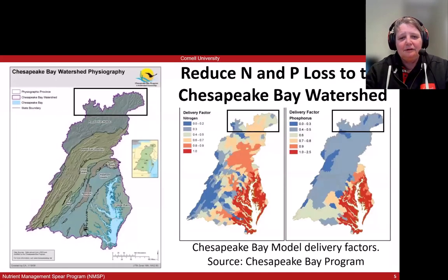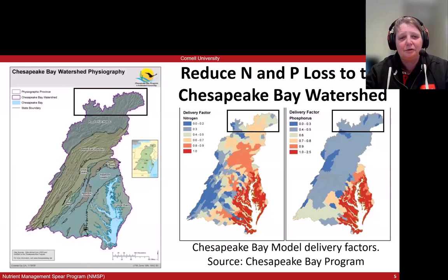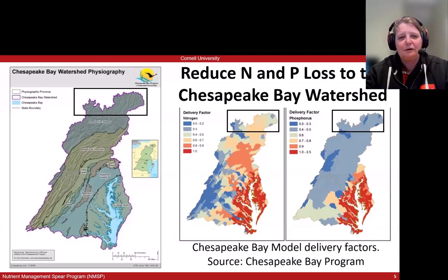Being part of New York, we are surrounded by and part of major watersheds. One of the biggest ones for us is the Chesapeake Bay watershed — another reason to make sure that what we do in the landscape maintains water quality throughout.